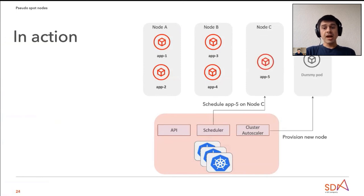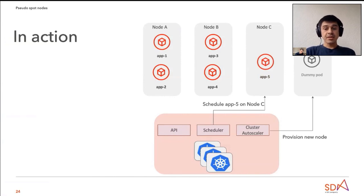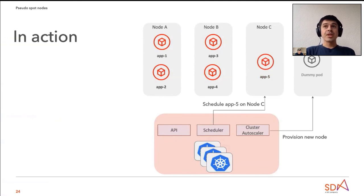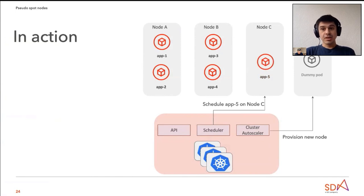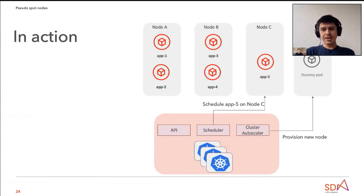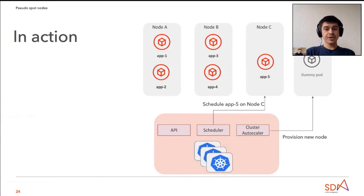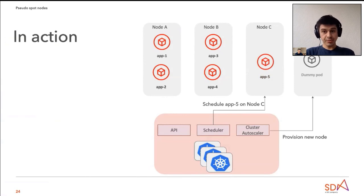Next slide, please. And after this pod is getting evicted, two actions will happen. First, the application five will be instantly scheduled on node C. And then the cluster autoscaler will detect that the dummy pod now doesn't have enough resources. The cluster is not able to offer the dummy pod enough resources in order to get scheduled and the cluster autoscaler will start spawning up a new node in order to schedule this dummy pod. The important part here is that the waiting time for provisioning the node is now transferred from the real workload, so from application five to the dummy pod, which is acceptable.